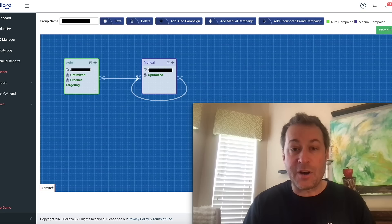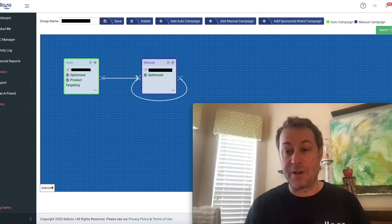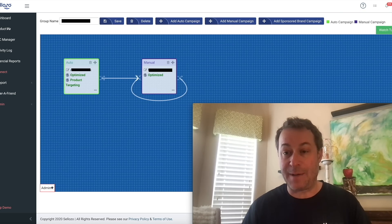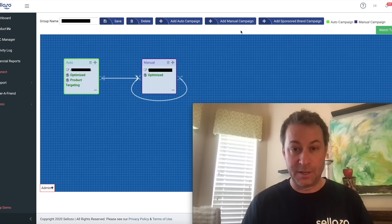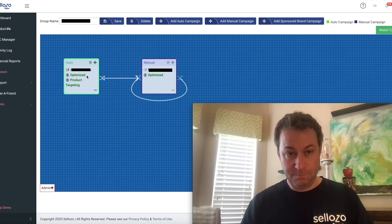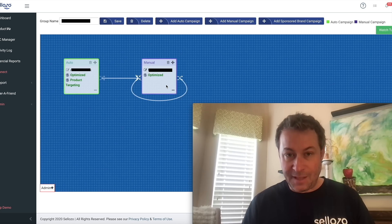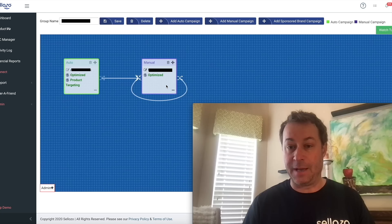Or take a look at our campaign studio. This is where you can actually map out a campaign pattern to have keywords transfer automatically for you. For example, in this one, we have an auto campaign that's feeding a manual campaign.